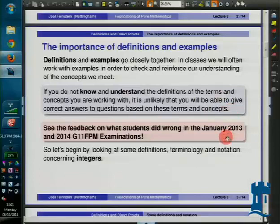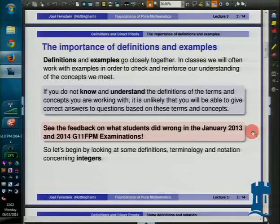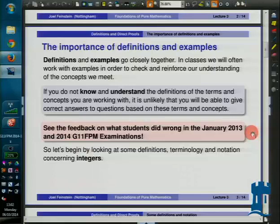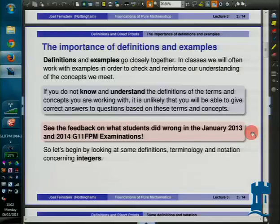I'm going to be talking about definitions, proofs, and examples a lot in this module. In the introductory session I already indicated that definitions might be important, and we'll see that more and more often. Have a look at the feedback on what went wrong in January 2013 and January 2014, where you'll find that students were a little bit unclear on the precise definitions of the concepts, and many students didn't appear to be very fluent at actually using the precise definitions to get at what we needed. So I'll give you as much practice as I can in working from definitions.